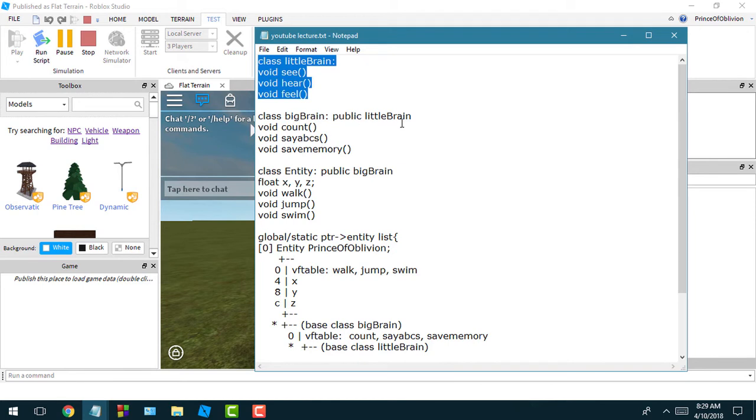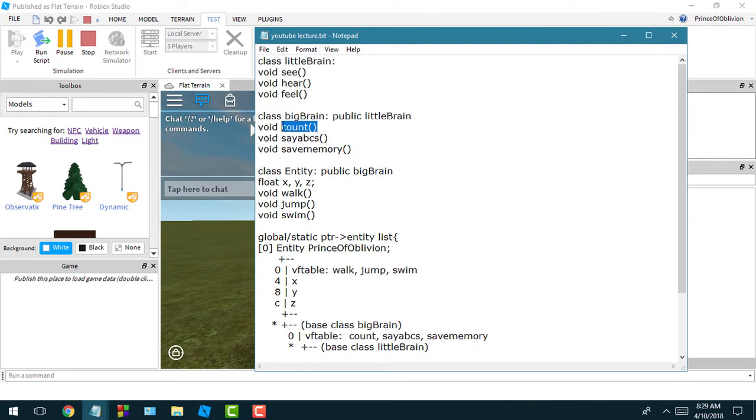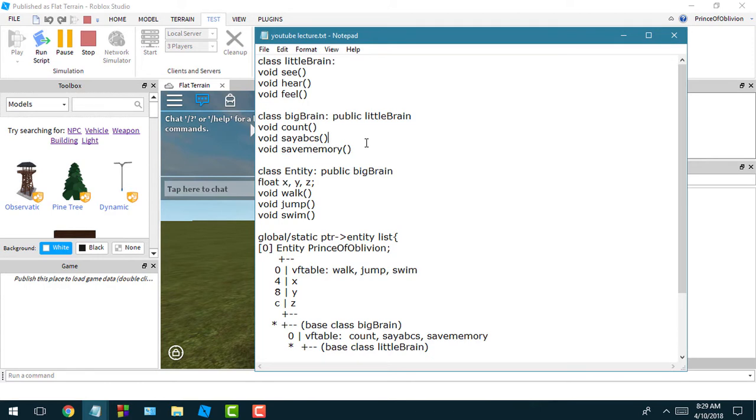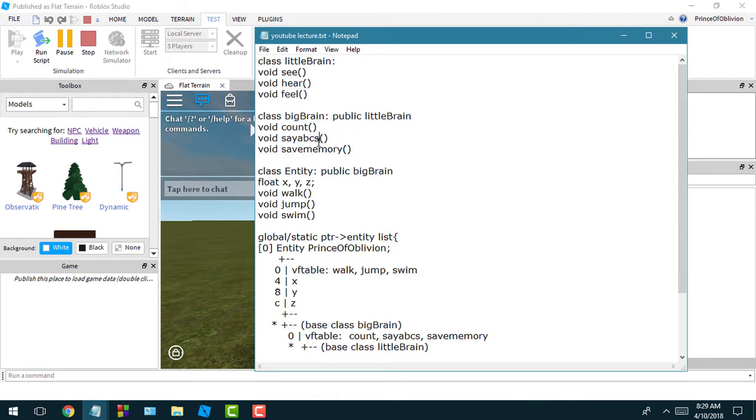And then I've created this big brain class for actions that require a more complex brain basically. So big brain inherits all these basic functions from little brain - big brain would also be able to see, hear, and feel. On top of being able to do all that stuff, it's able to count, say ABCs, save memory.